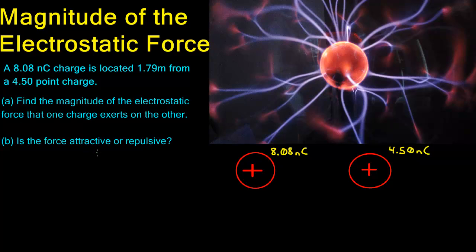Hi guys. Today we are talking about the magnitude of electrostatic force. In this problem, a 8.08 nanocoulomb charge is located 1.79 meters from a 4.50 nanocoulomb point charge. We need to find the magnitude of the electrostatic force that one charge exerts on the other.